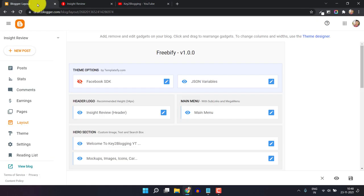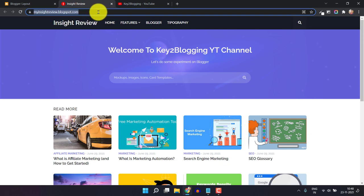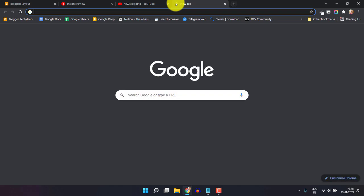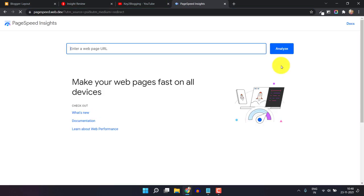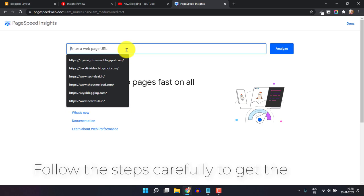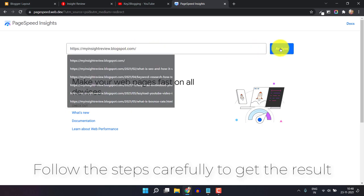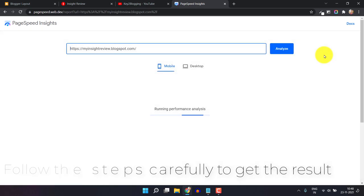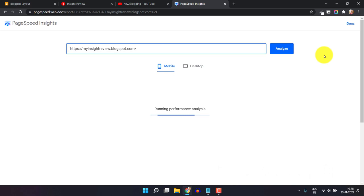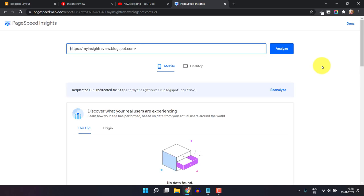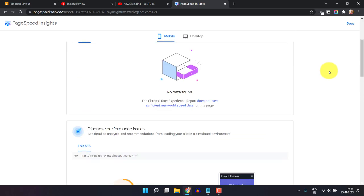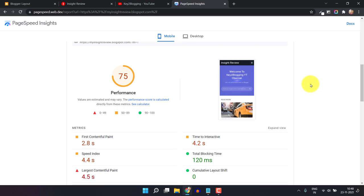Let me go to the blogger dashboard — this is the website. Before that, let's test this website speed in PageSpeed Insights. This is the new PageSpeed Insights, so let me paste the URL and click on Analyze. It will take some time. Okay, the test is completed.